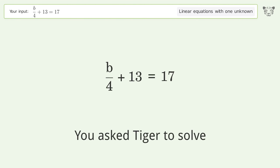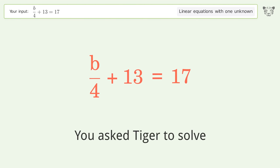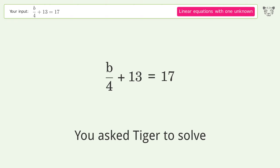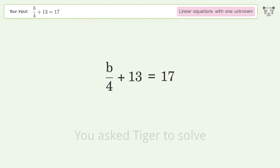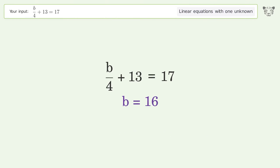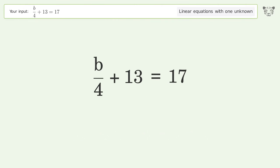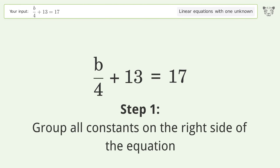We ask Tiger to solve this — it deals with linear equations with one unknown. The final result is b equals 16. Let's solve it step by step: group all constants on the right side of the equation.